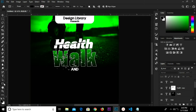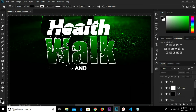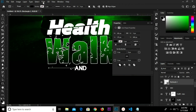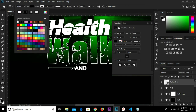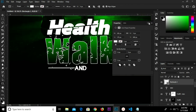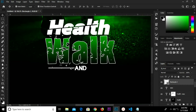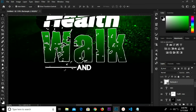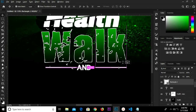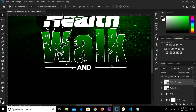Grab the Rectangle tool, zoom in, and draw a rectangle shape right here. Set the color to white. Grab the Move tool, hold Alt and drag to duplicate it, then move it to the other side. Move this a bit, and move the text so it's right in the middle.